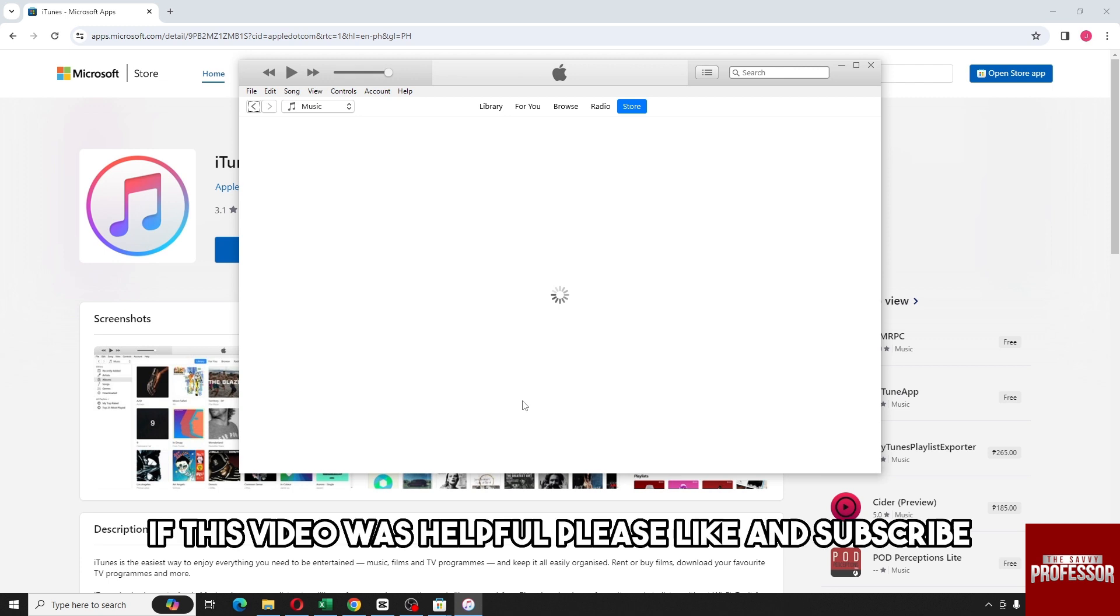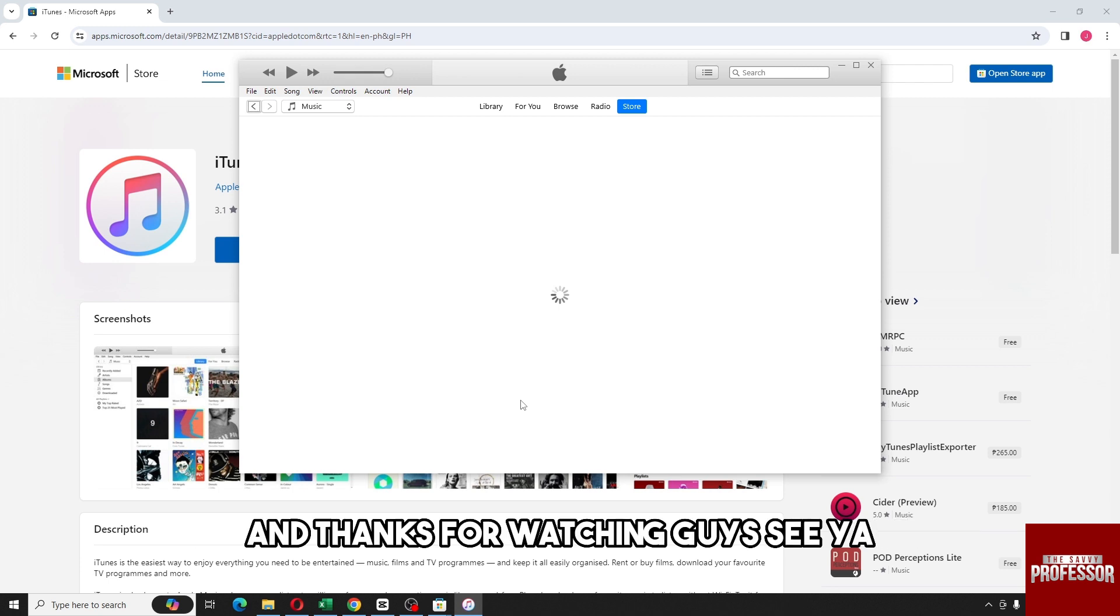There you go. If this video was helpful, please like and subscribe, and thanks for watching guys. See ya!